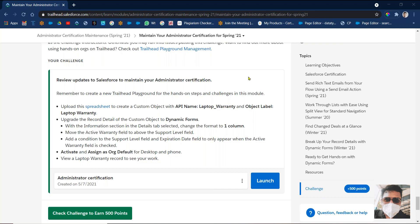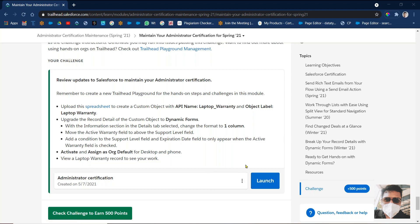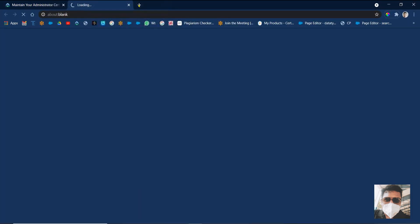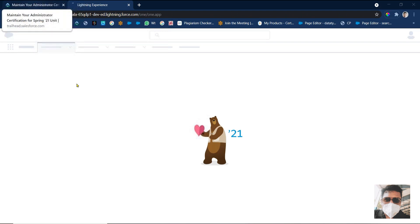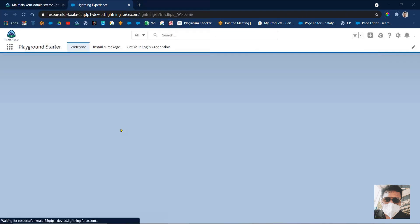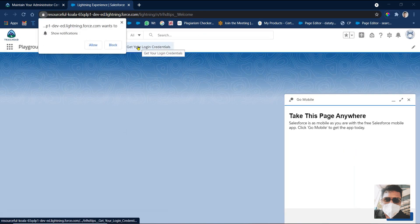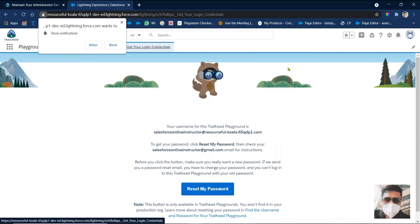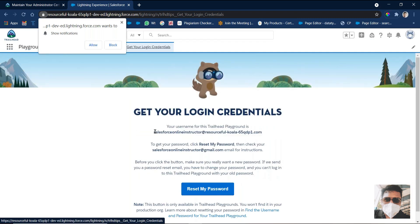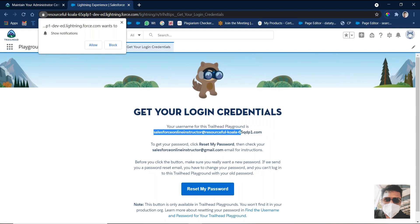So we created it. Then what we have to do: we need to click on Launch. When I click on the Launch button, the Trailhead Playground we created will open. Click on Launch, and obviously it will open in Lightning Platform, not in Classic. We have to work in Lightning Platform only — the tasks provided to us require working with Lightning. Then click 'Get Your Credentials', and note the username for this Trailhead Playground — just copy that somewhere.